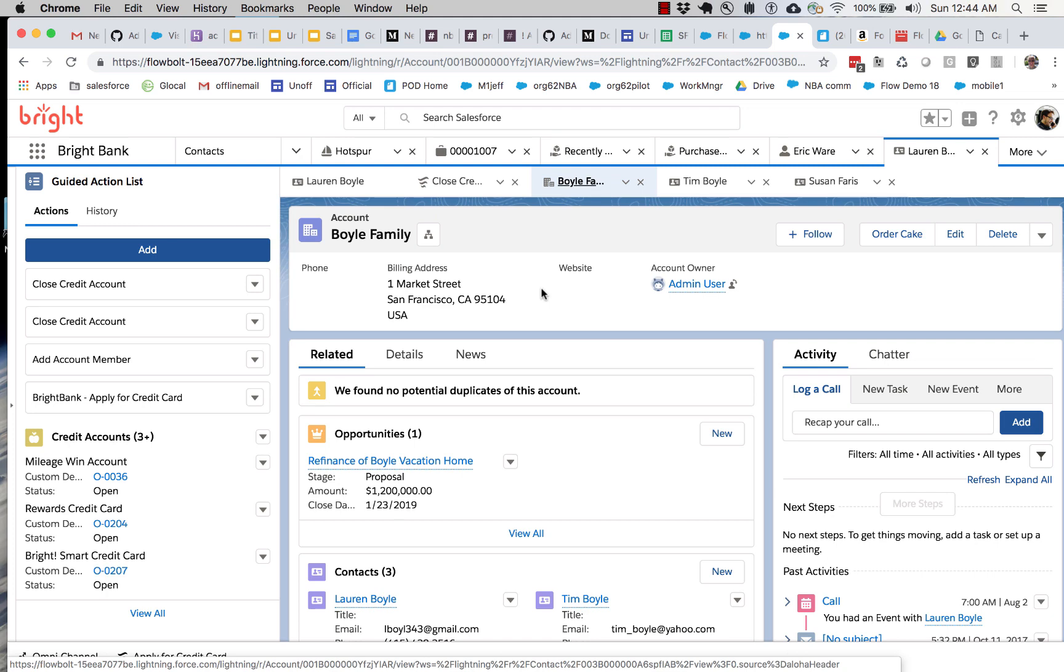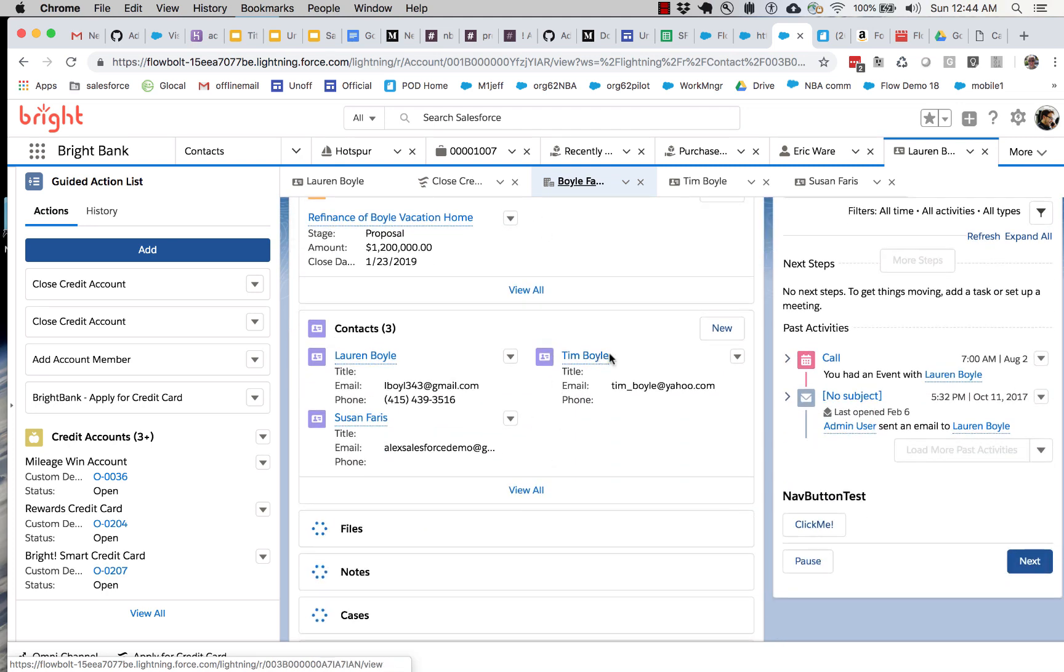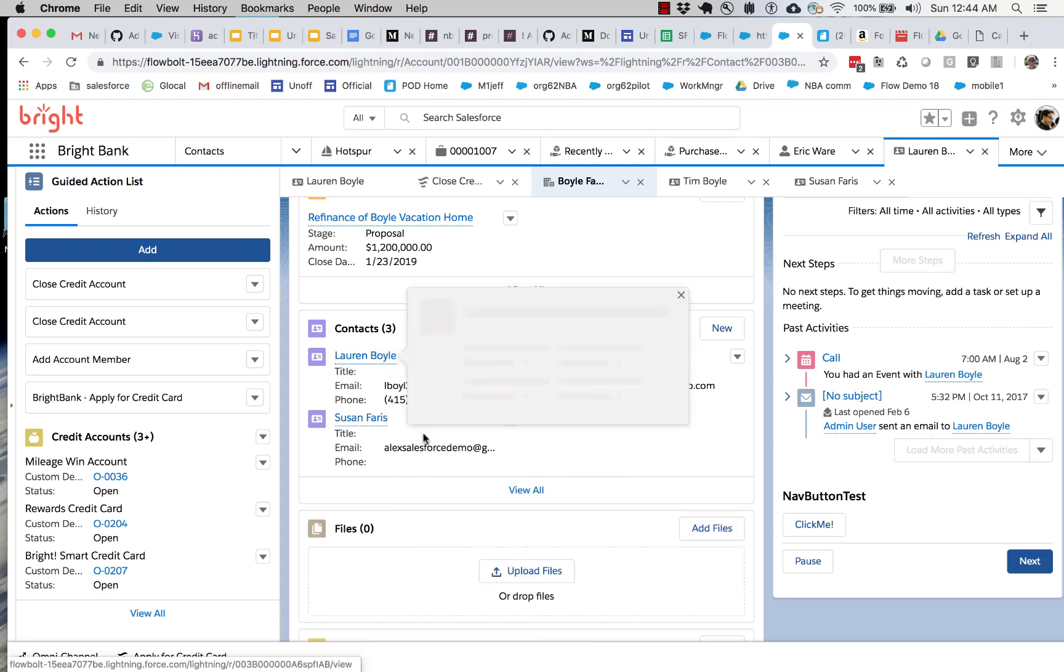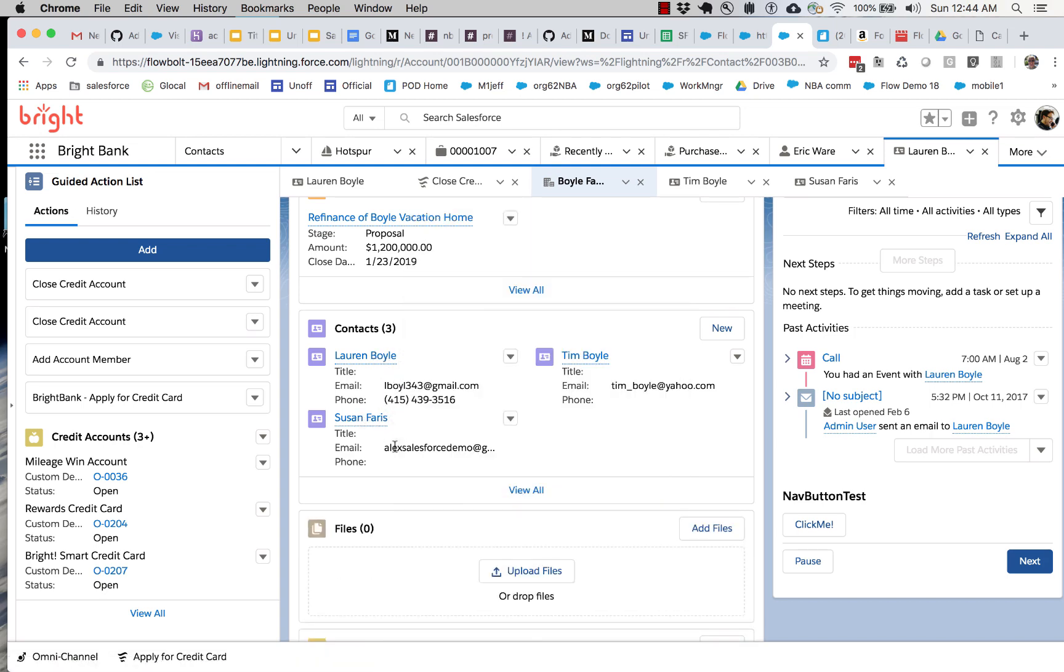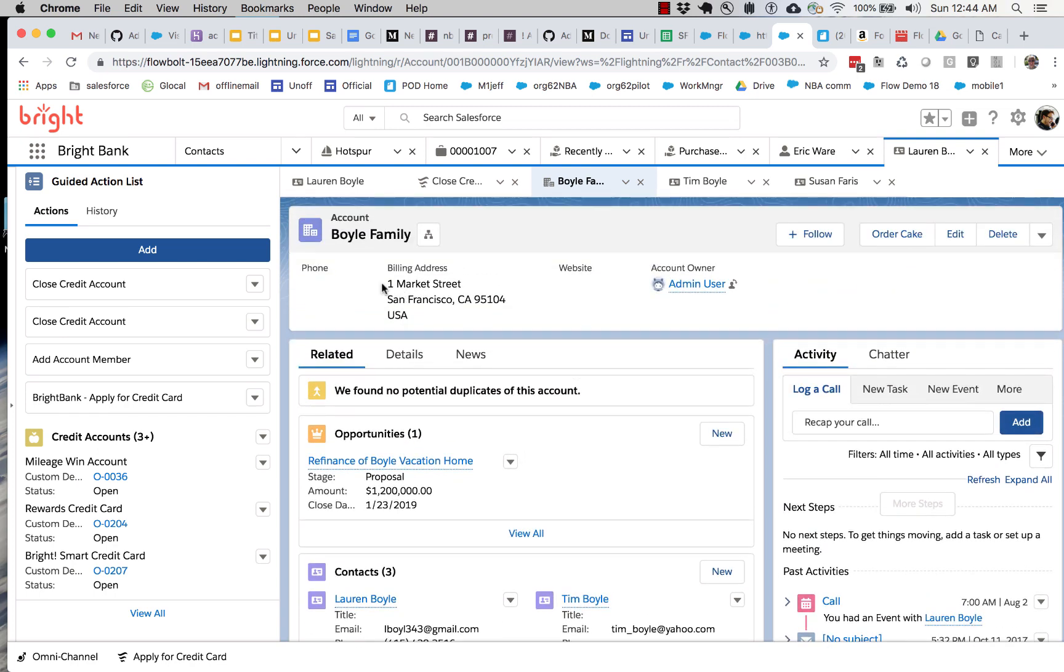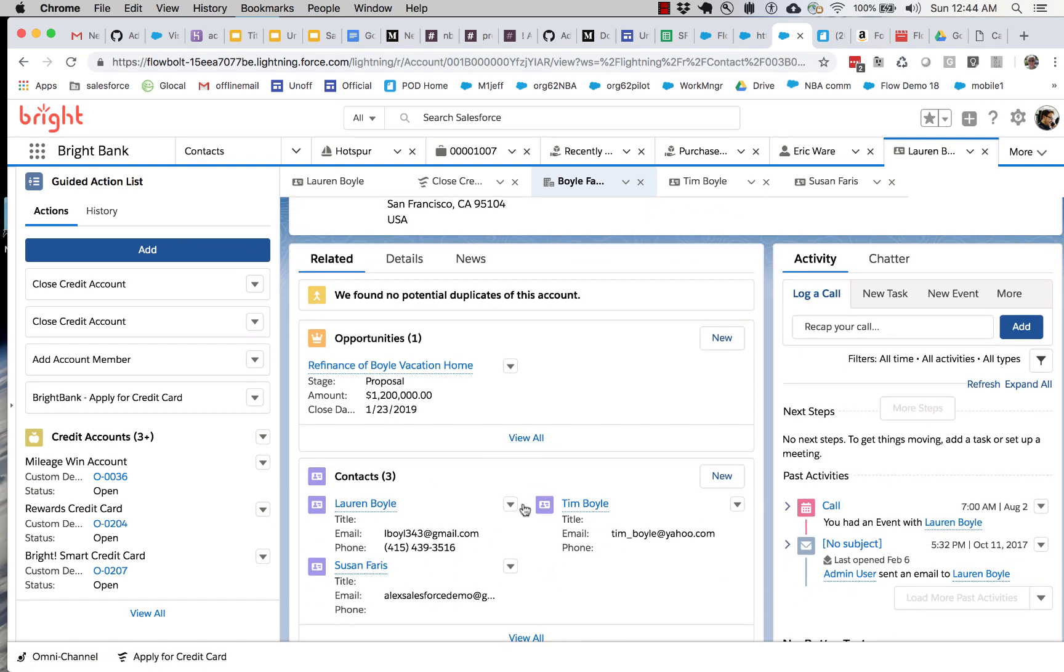So we've got this account called Boyle Family, and Boyle Family has three different contacts. One of them is the Susan Ferris contact that we used. Here are a couple other examples of contacts, and they're all associated with the account. So what I want to do is retrieve all three of these contacts and then send a custom email to each one.